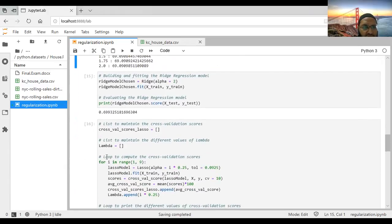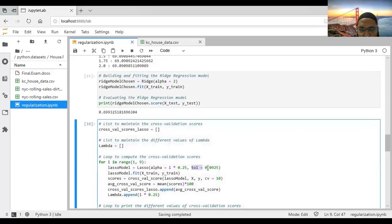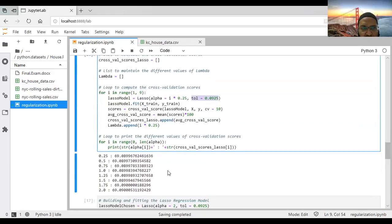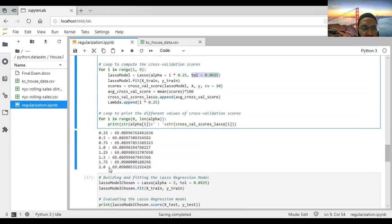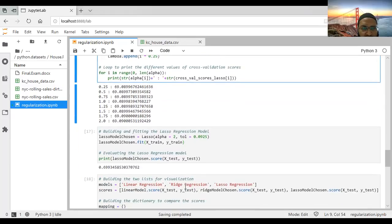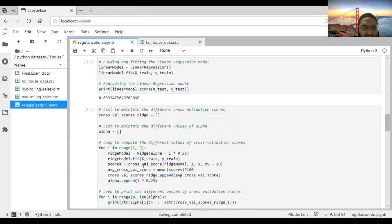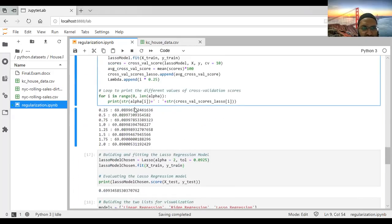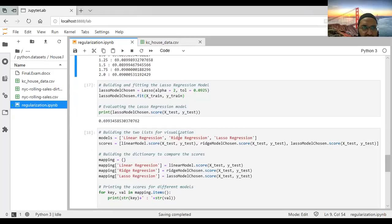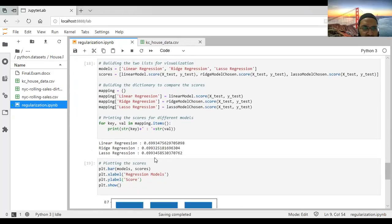For lasso regression, we similarly try different lambda values. The best value obtained is again at lambda equals 2, giving a test score of 69.934% — essentially the same as the ridge result. Comparing all three: linear regression gives 69.0%, ridge gives 69.932%, and lasso gives 69.934%. Linear and lasso results are almost the same. The key benefit is that ridge and lasso avoid overfitting even if the score is similar to the original linear regression.